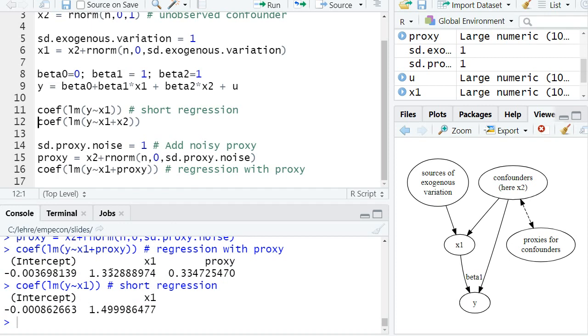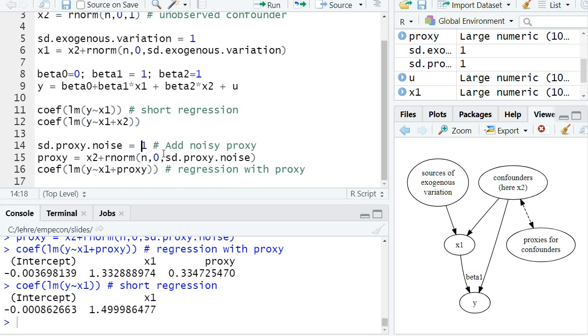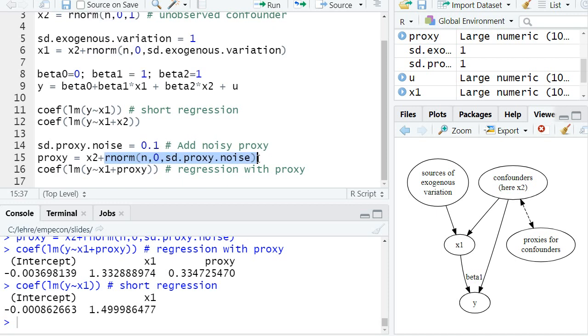Now let's think what happens if the standard deviation in the noise of our proxy goes down. First we had 1, let's introduce it to 0.1, so our proxy is less noisy because this part here basically has a lower weight. So if it varies less with a lower standard deviation, then the proxy is essentially more closely correlated to x2.